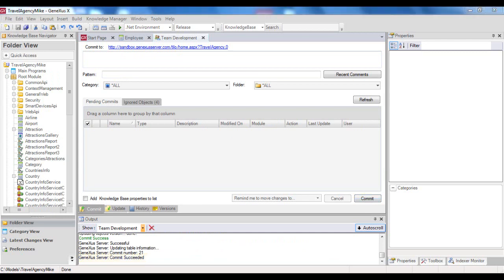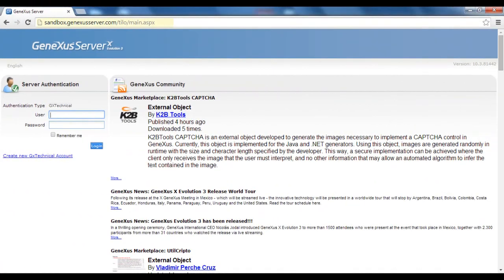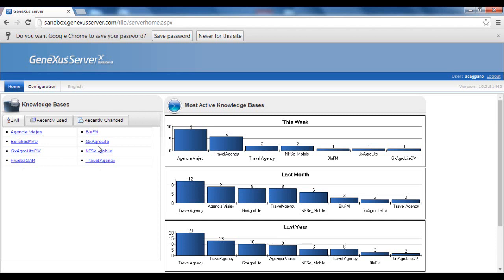But, is there any way we can view the KB that is built in the server? Yes, there is. Through the URL of GX Server's location, we can access its web console, and view the knowledge bases published. Once we're authenticated with our GX technical user, we have a view of the list of KBs published.